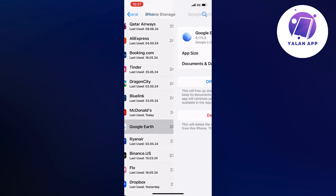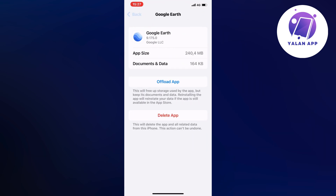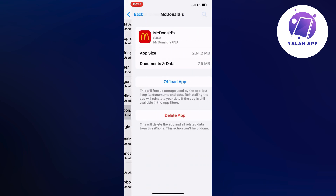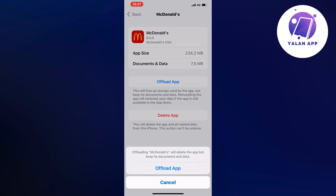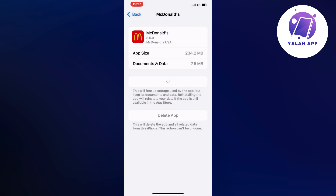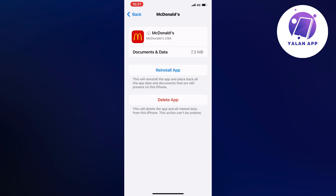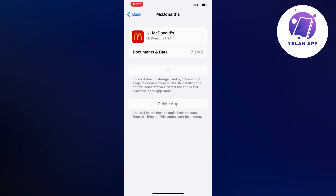Click on the McDonald's app and click on Offload App, then once again click on Offload App to confirm. Once done, it's going to show you the blue button again — just click on it to auto-update your McDonald's app.